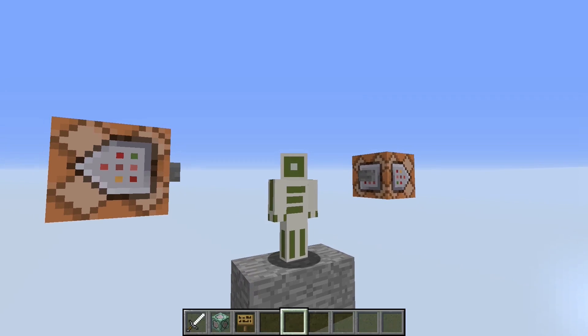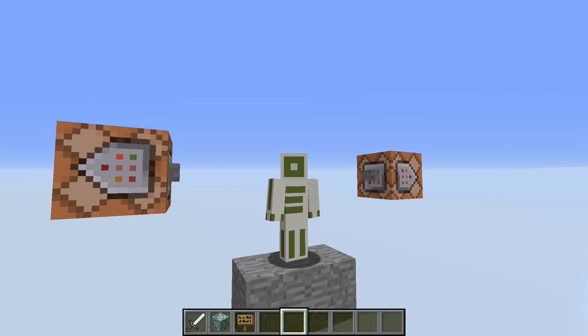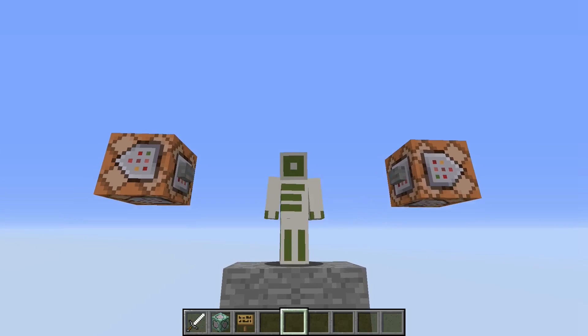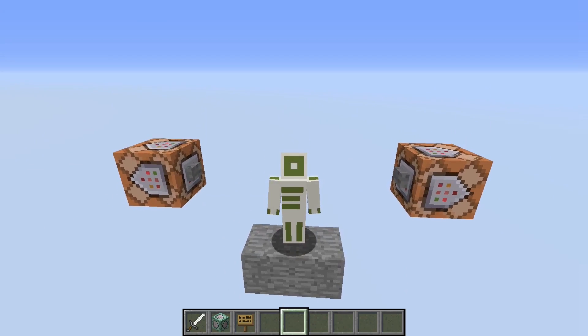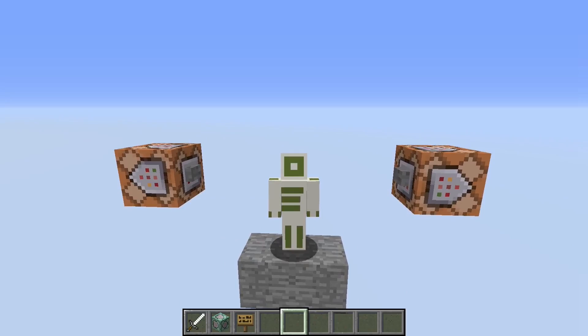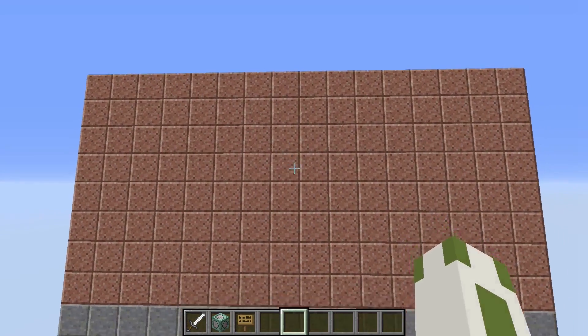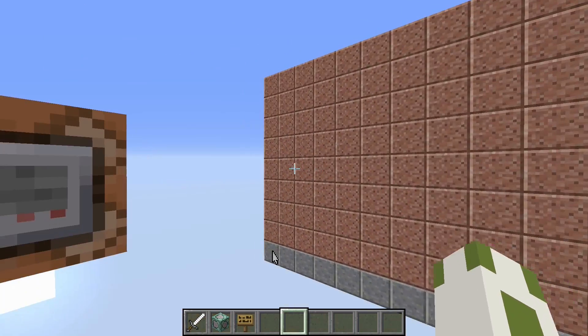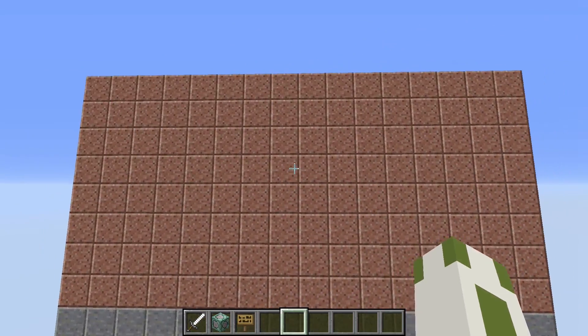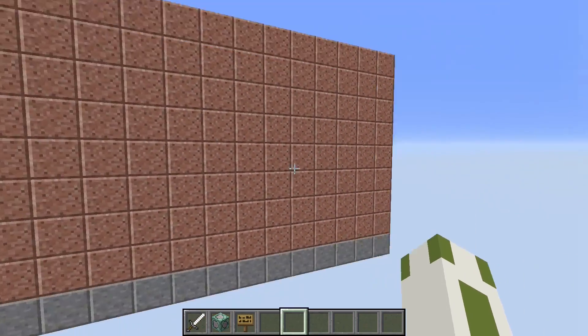Hello there, this is NopeName. Today I have something special for you. It has nothing to do with Zelda. The creation only consists of this stone wall which I turned into a computer screen.